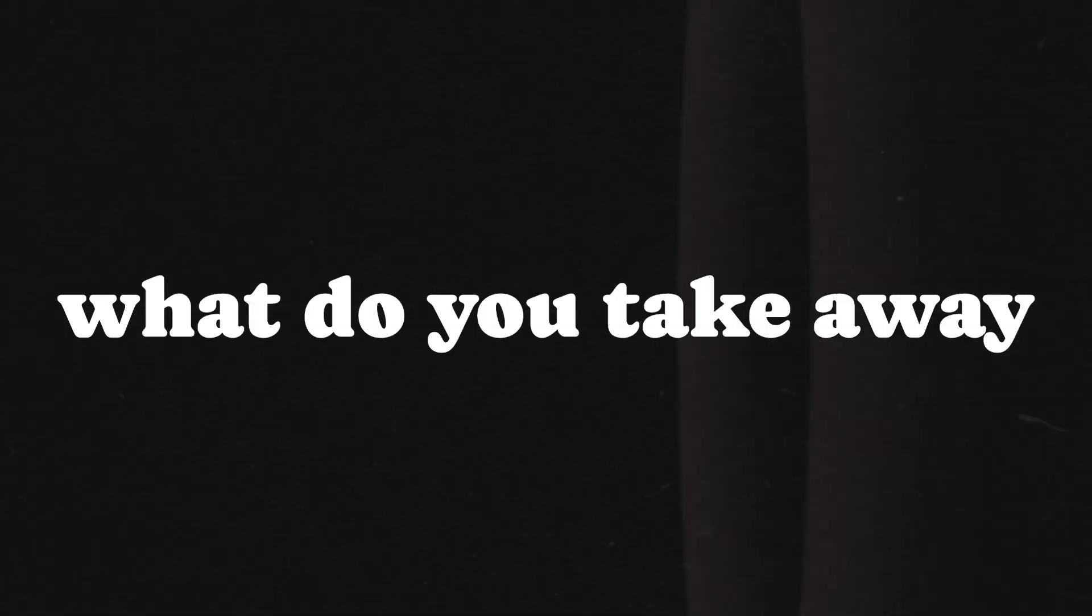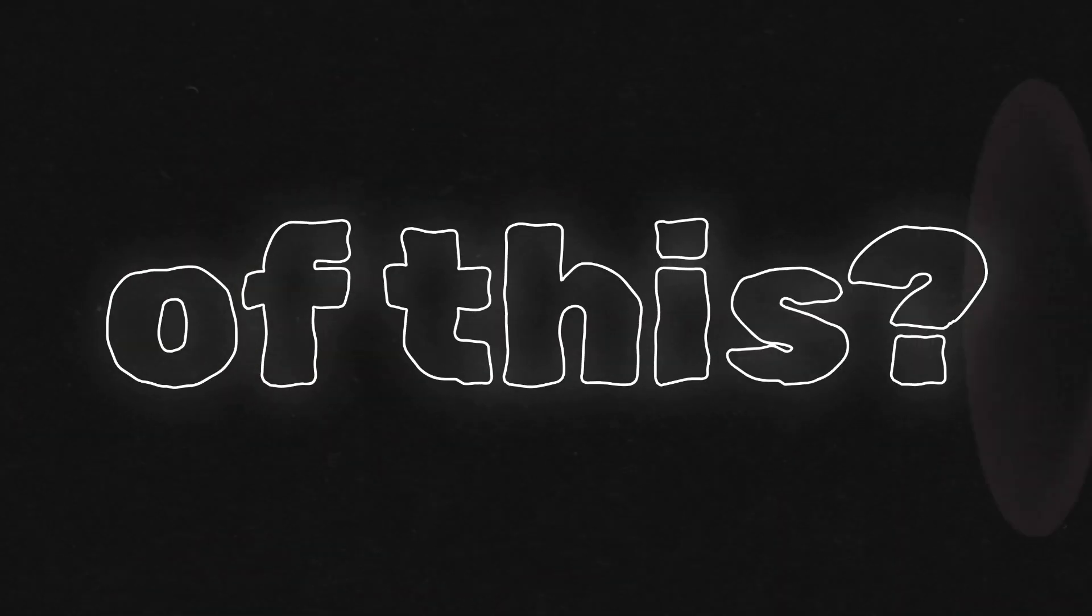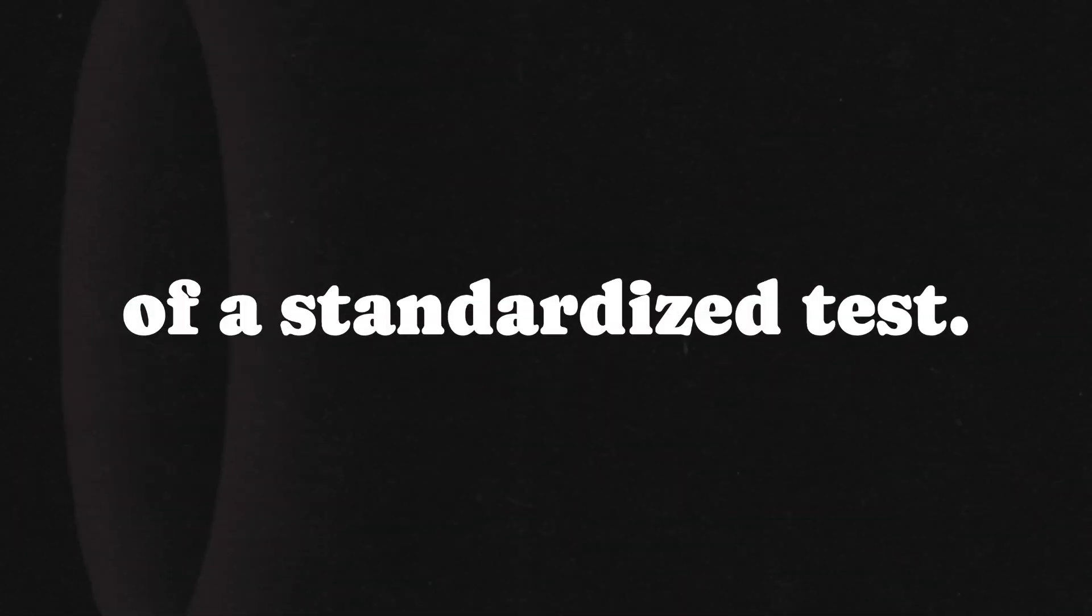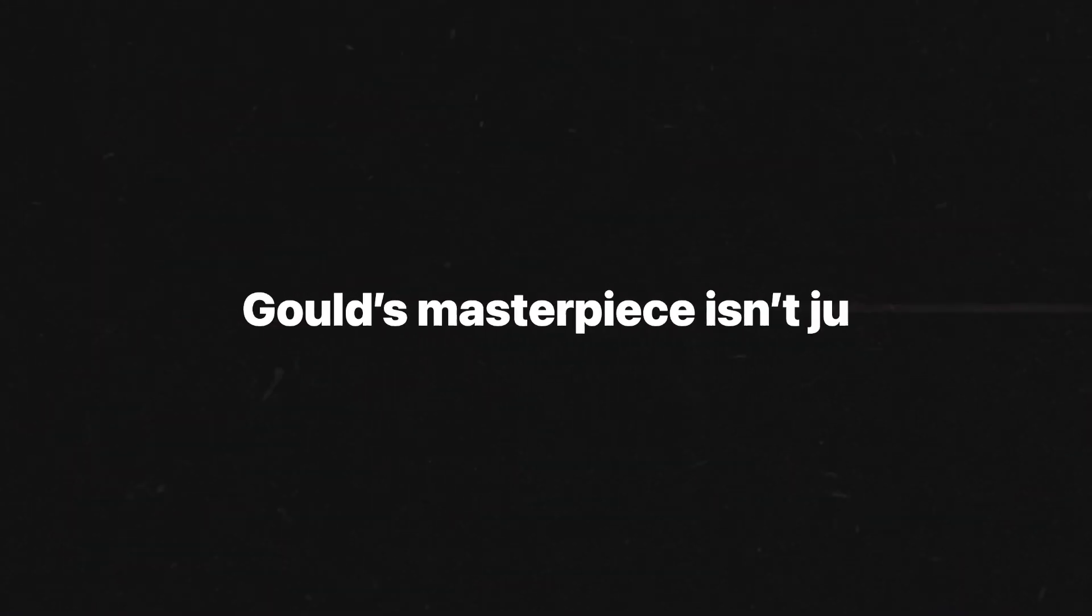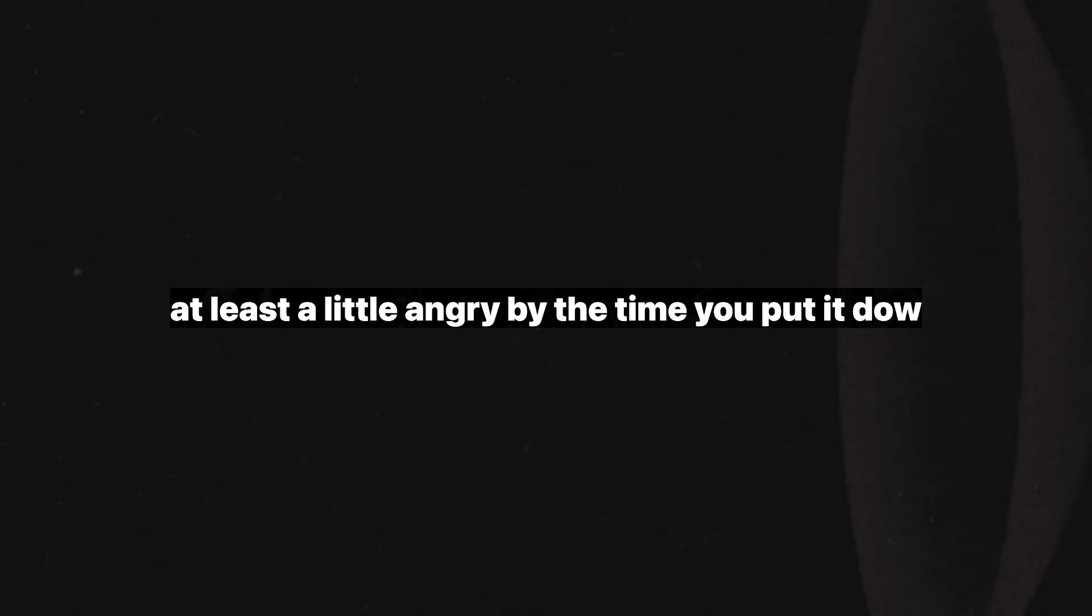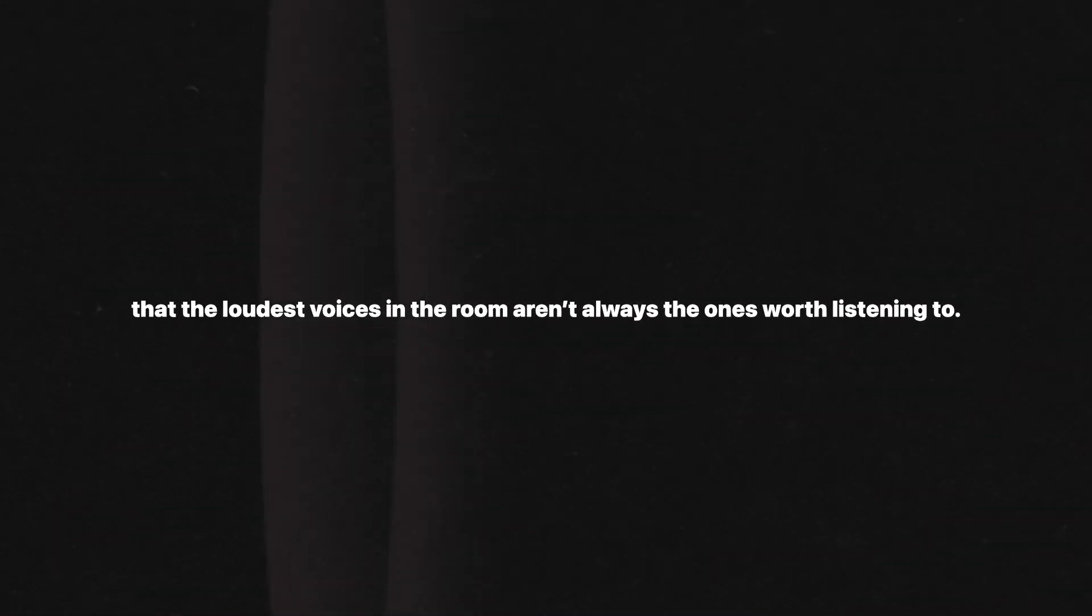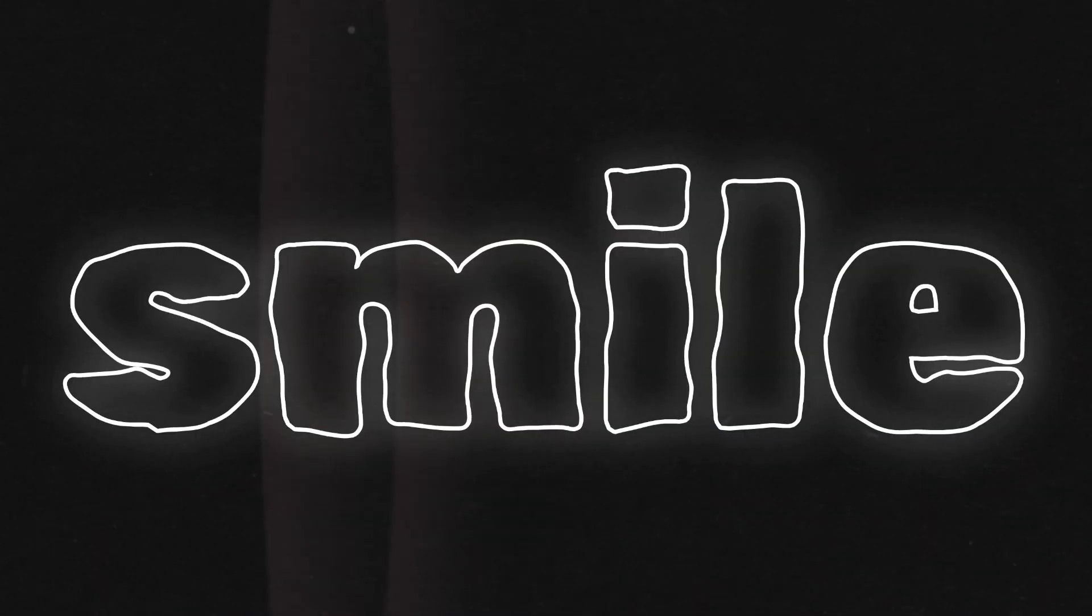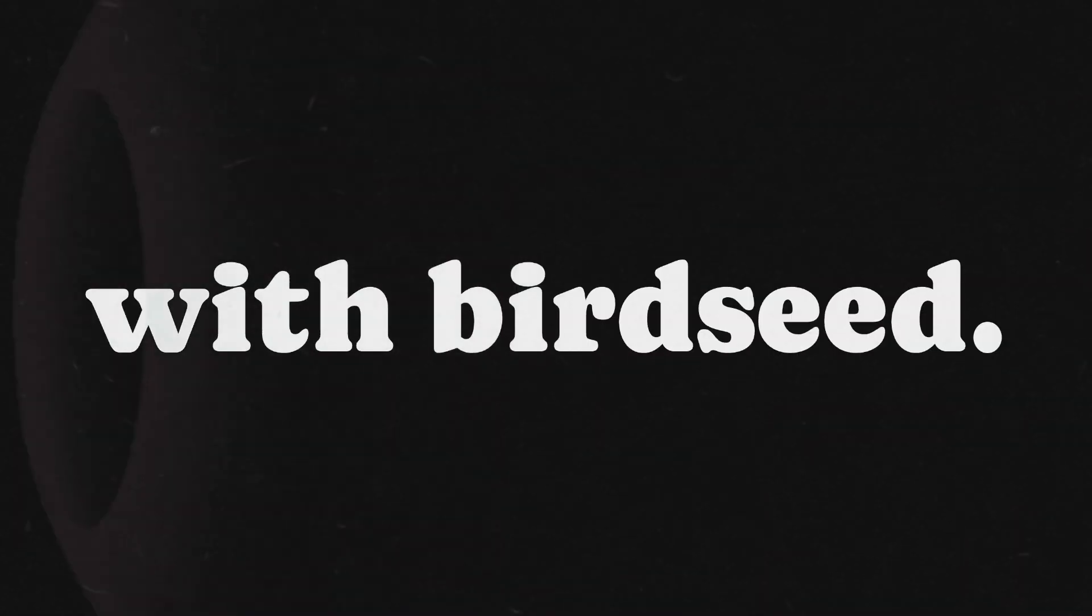So, what do you take away from all of this? It's simple. Your worth can't be measured by the width of your skull or the results of a standardized test. Gould's masterpiece isn't just a book, it's a battering ram against centuries of flawed science. If you're not at least a little angry by the time you put it down, check your pulse. Let this be your reminder that the loudest voices in the room aren't always the ones worth listening to. And next time someone throws an IQ score in your face, smile and ask them if they've ever tried measuring a skull with birdseed.